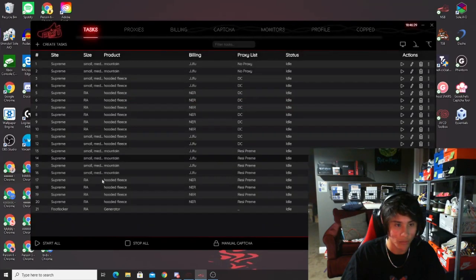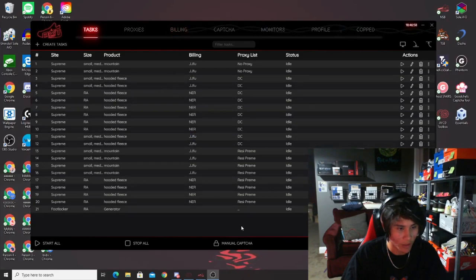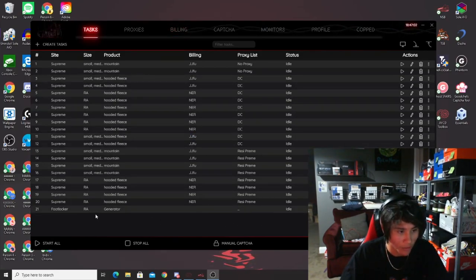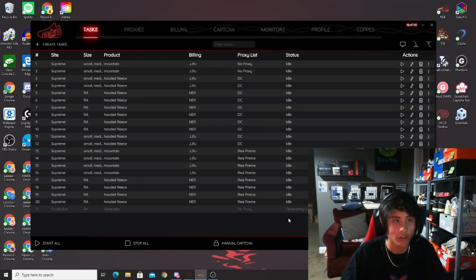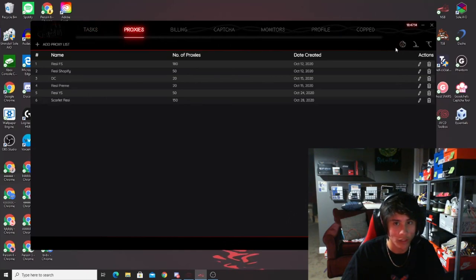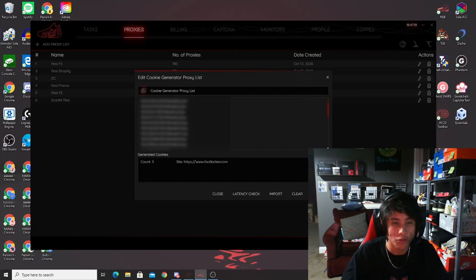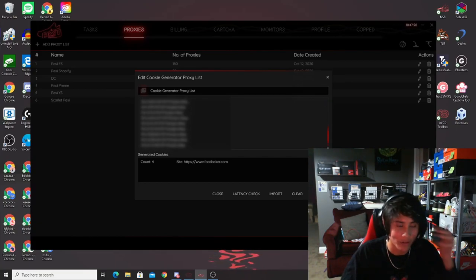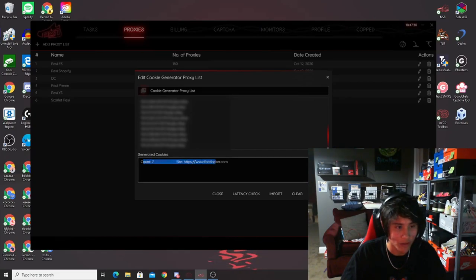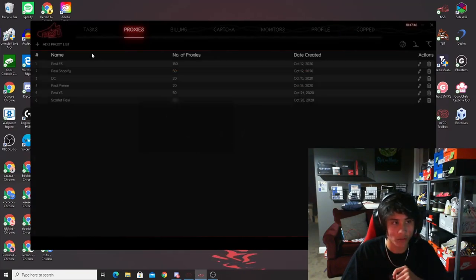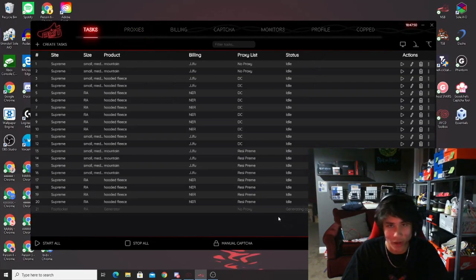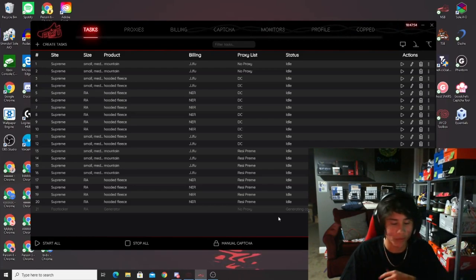For any other foot site besides Kids Foot Locker or Foot Action, you'll need to generate cookies. Go to 'create tasks,' select your site (e.g., Foot Locker), click the drop-down, select 'generator mode,' and submit. You'll see a task appear. Hit the play button and it will turn gray and start generating cookies. To view cookies, go to the proxies tab and click the cookie icon in the right-hand corner. Make sure you have some data center proxies loaded — about 5 to 10 is enough, 25 is more than sufficient.